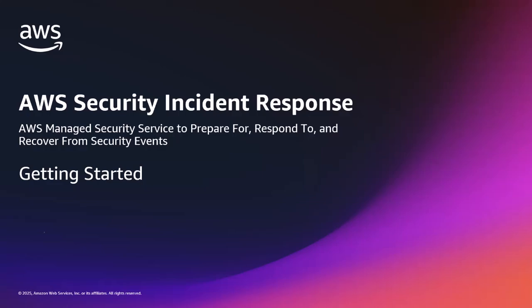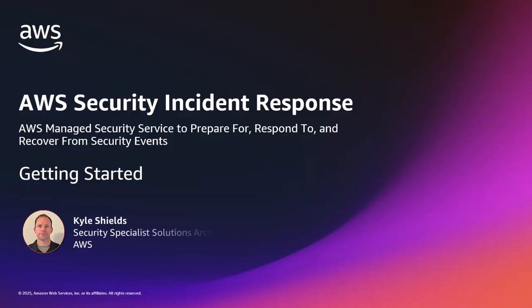Hello and welcome everyone. I'm Kyle Shields, a Security Specialist Solutions Architect at AWS. In this short video, I'll walk you through setting up the AWS Security Incident Response Service. Now while this might seem complex, I'll break it down for you step by step. And in just a few minutes, you'll have a robust security monitoring system protecting your AWS environment.